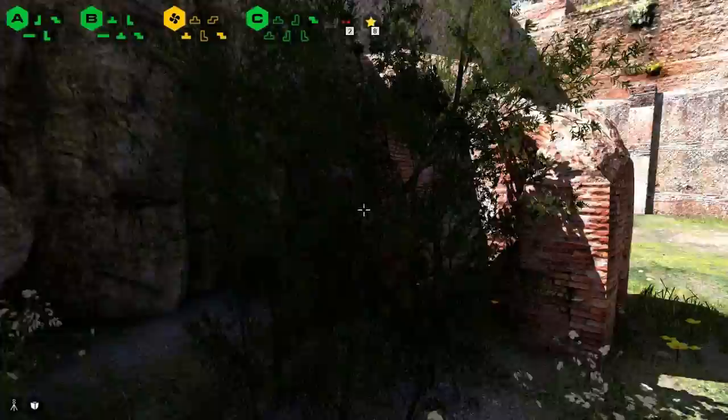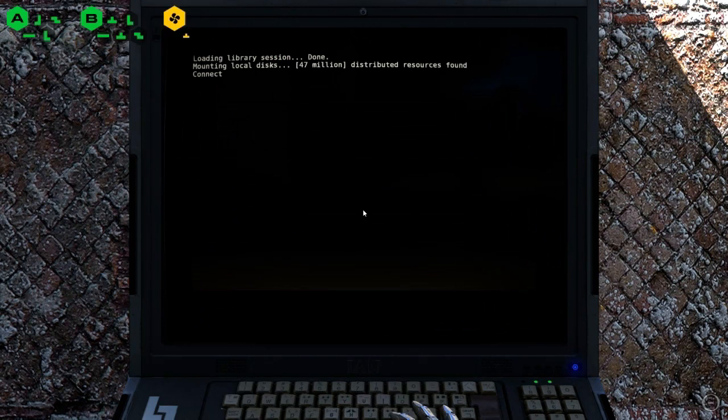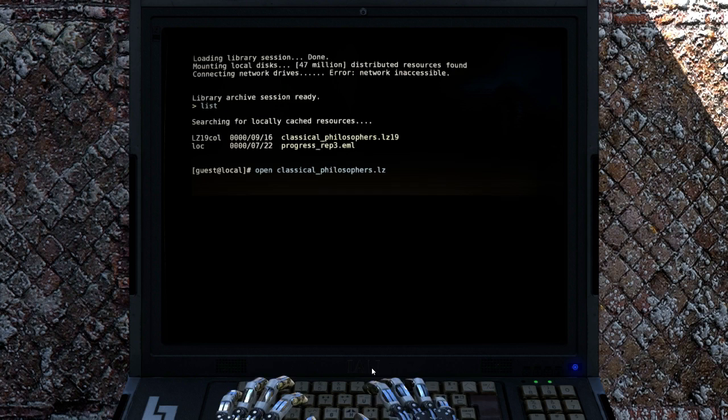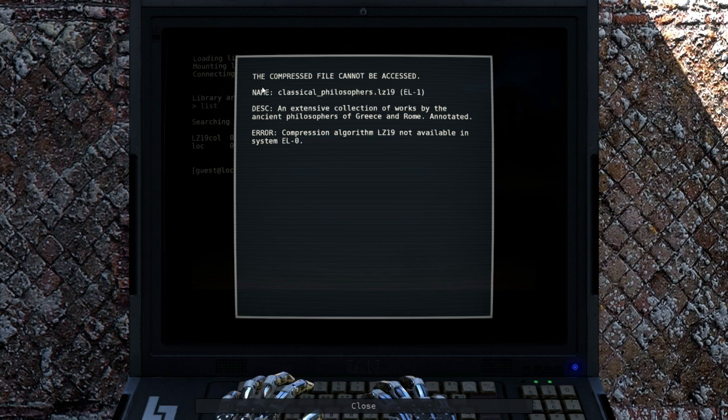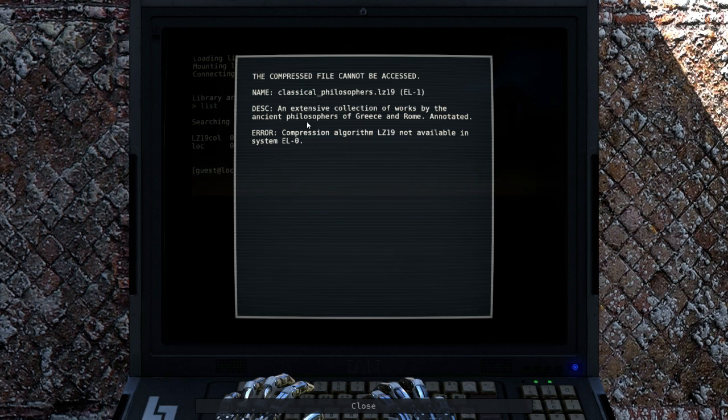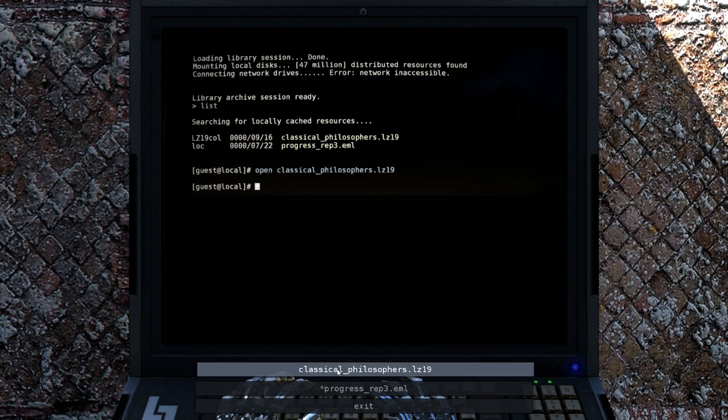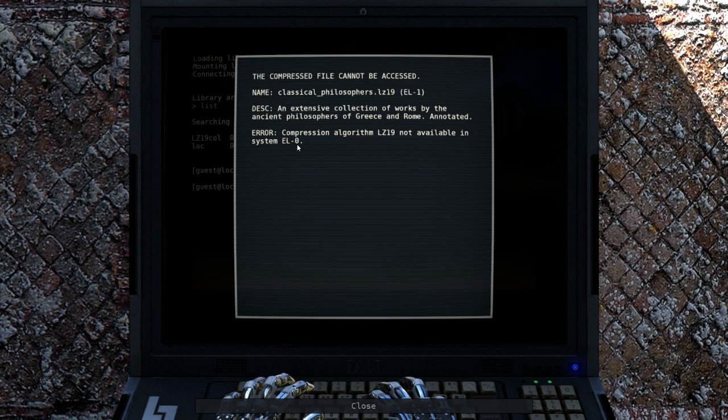How many computers does that make in this area? Two, three? Classic Philosopher and Progress Report 3. Let's go with Classic Philosopher, get some more of them. No that's not very long. The compressed file cannot be accessed. Named Classical Philosophers dot LZ-19-EL1. Description: An extensive collection of works by the ancient philosophers of Greece and Rome. Error: Compression algorithm LZ-19 not available in system ELO. Elo elo elo him. Elo. Elo him. Elo. Maybe. Maybe Progress Report 3.